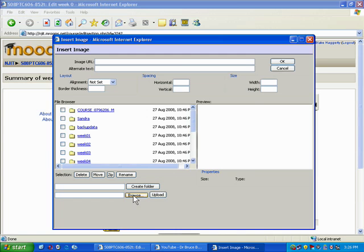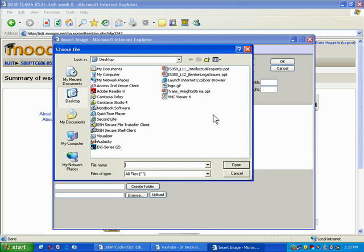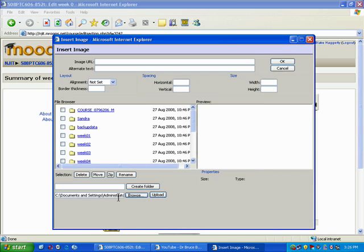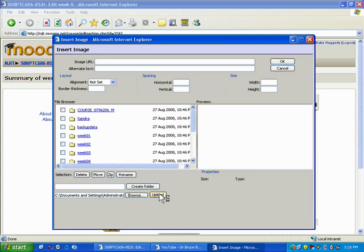In this case I'm going to browse for an image. I want to find the NJIT logo—I've already downloaded it to my desktop. It's called logo.gif. I'm going to browse for that and upload it to my course.